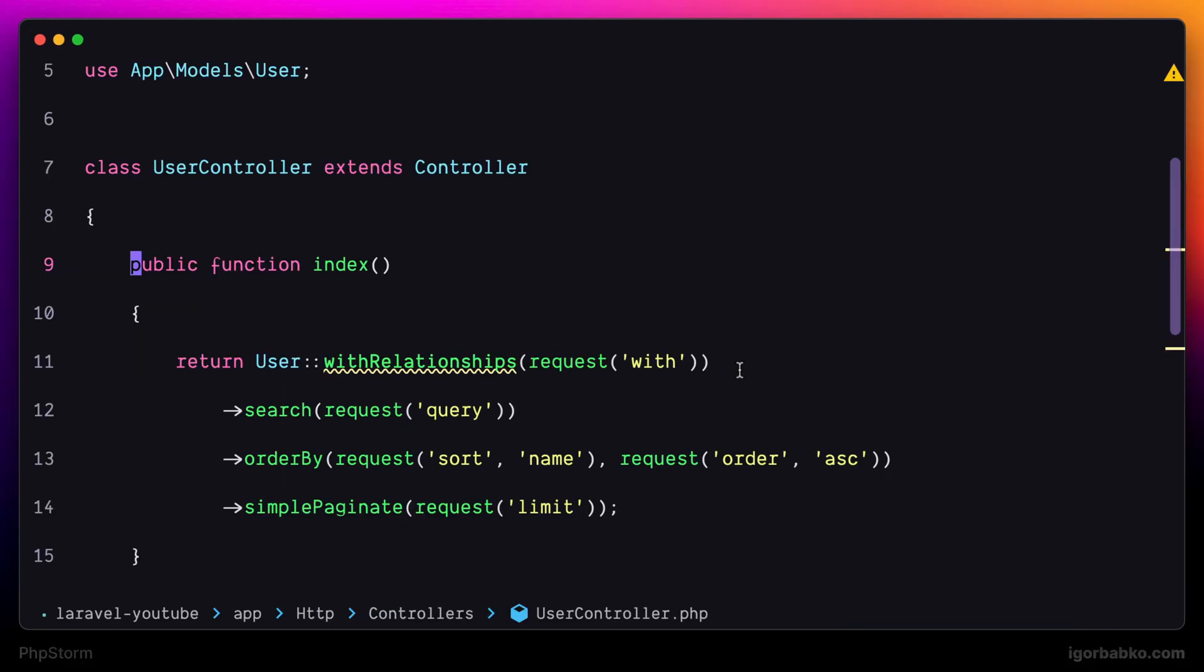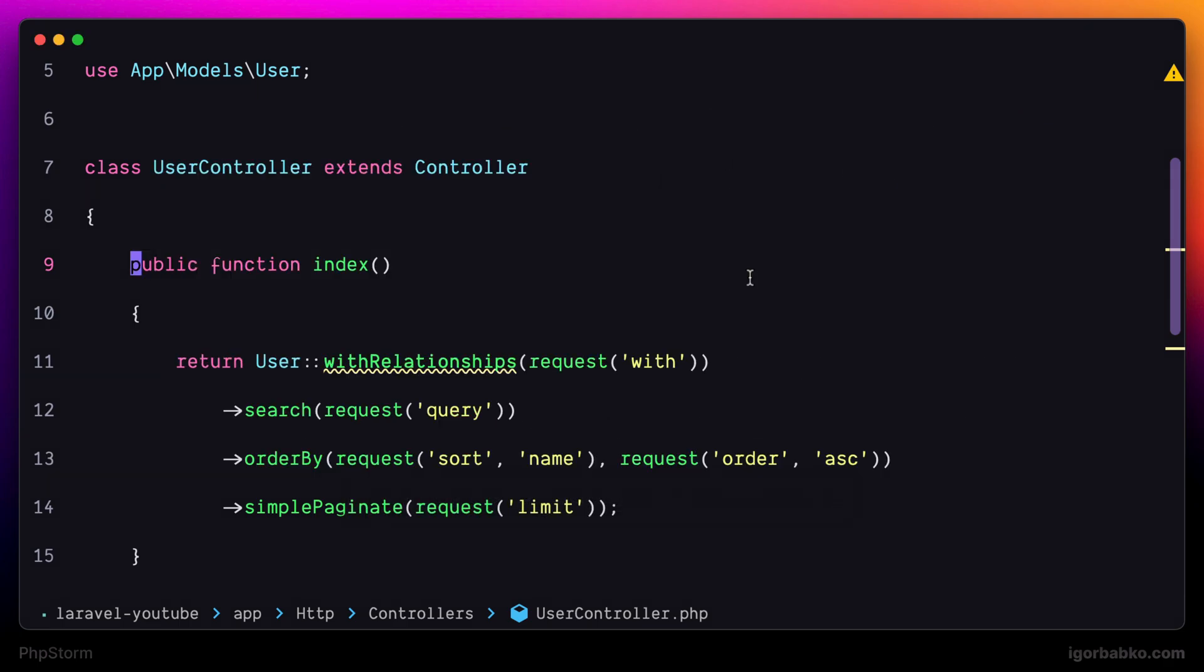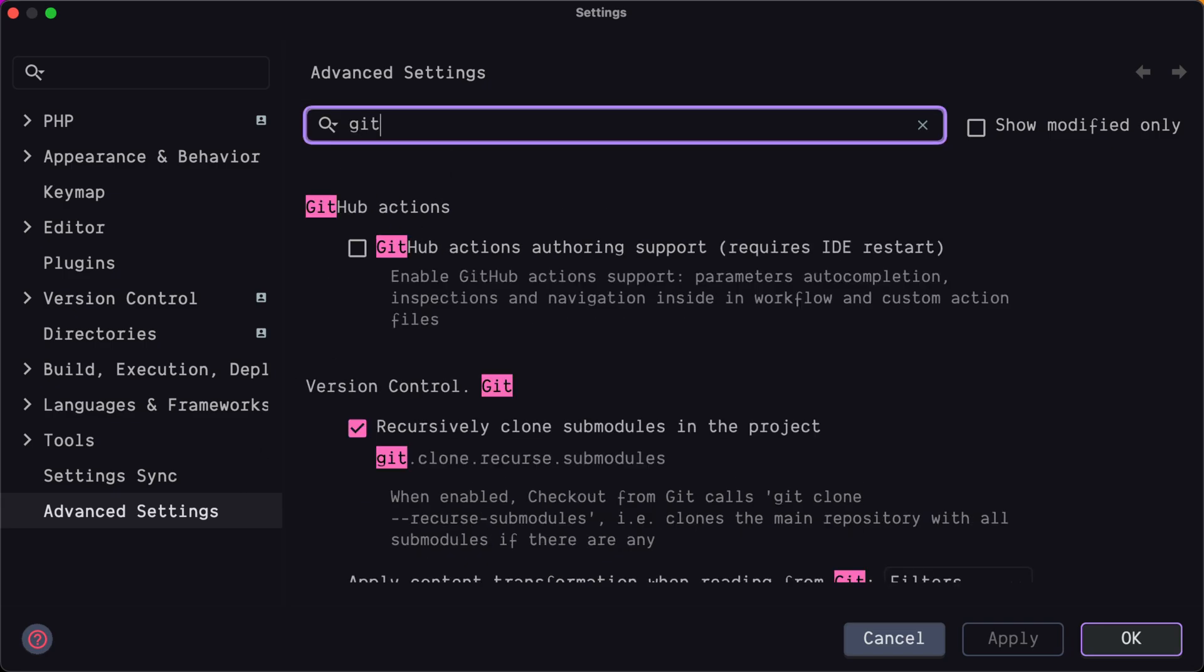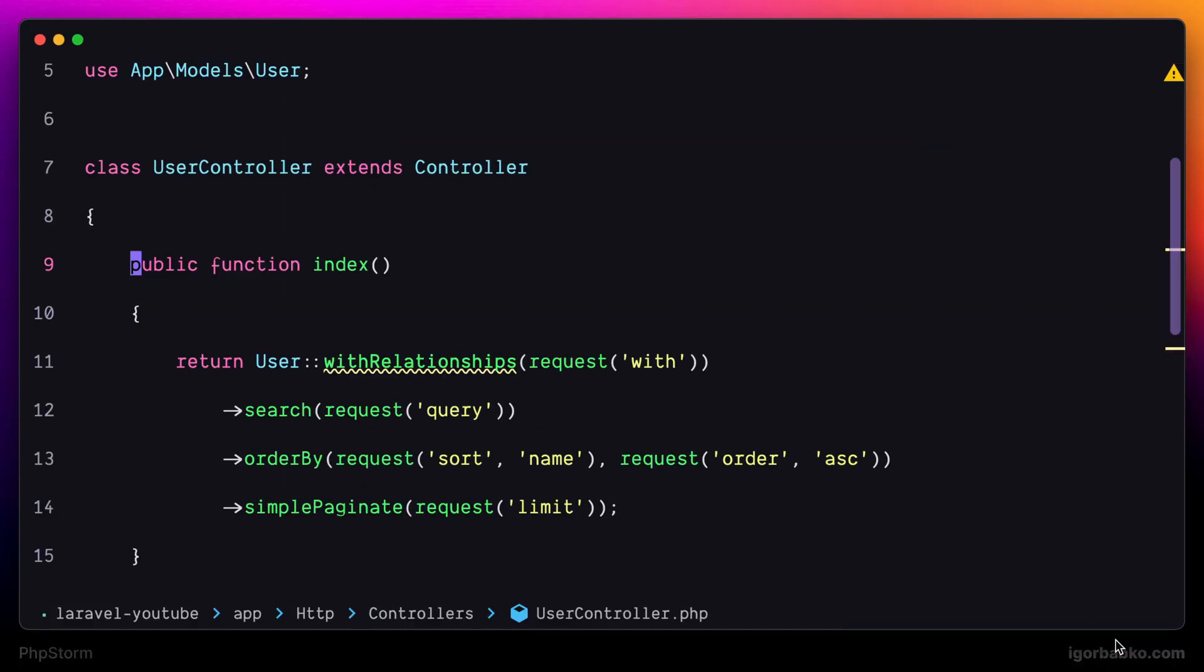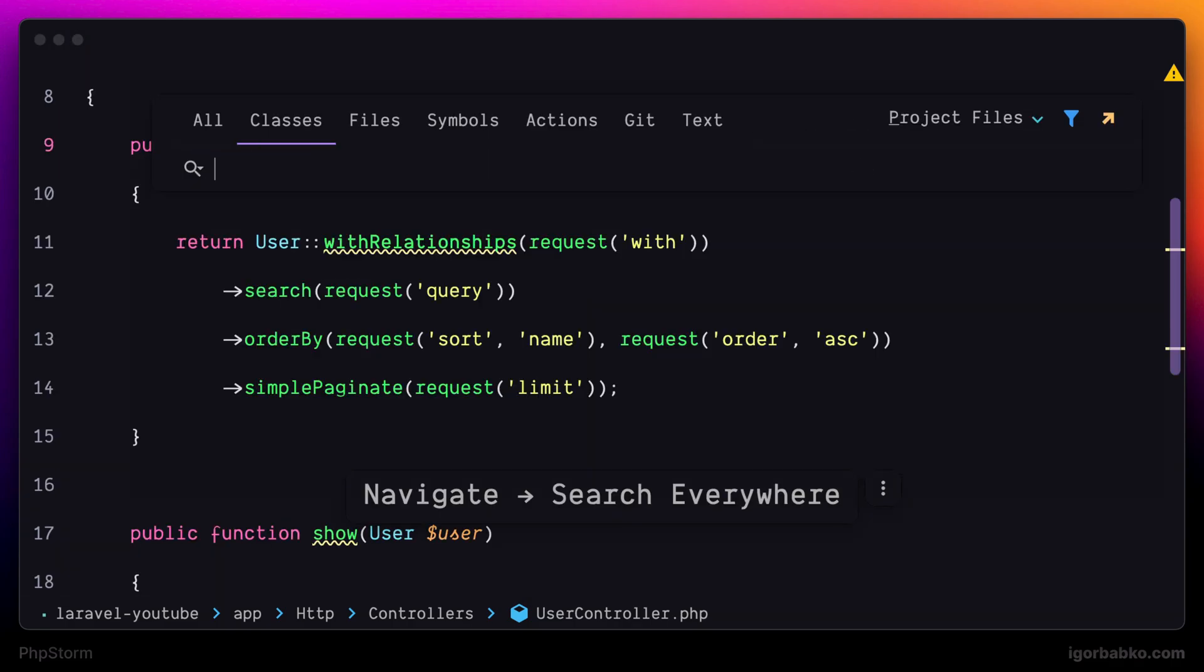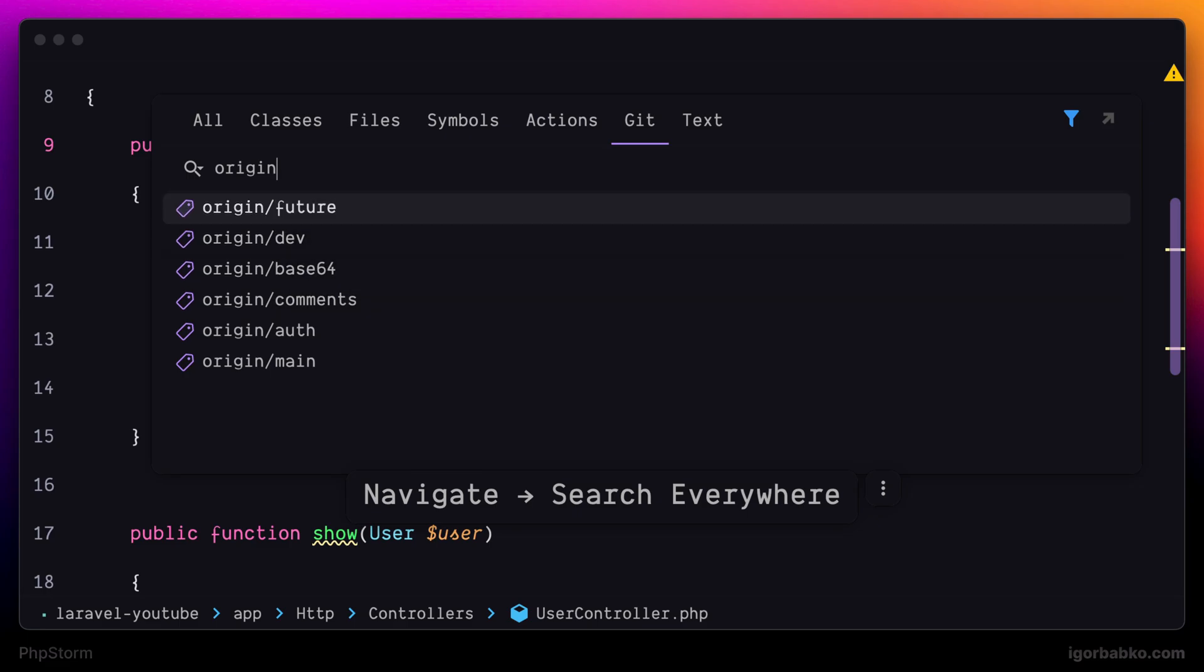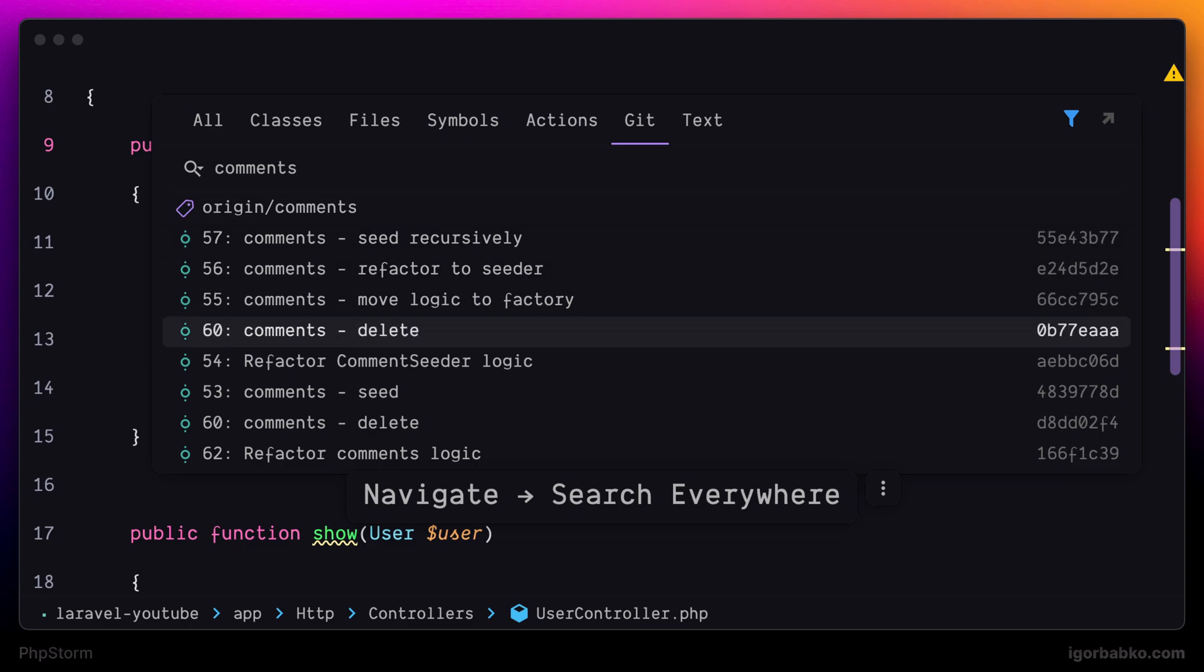Additionally, we can also search for Git branches and commits by using the content of those commits. So we can add another tab called Git in here. Let's open up Settings. Move to Advanced Settings. Let's search for Git. Scroll to the very end and activate the following option: Show Git tab in Search Everywhere. And there we go. Now inside the search panel we have an additional tab called Git. In here we can search for Git branches and commits by using the text in those commits.